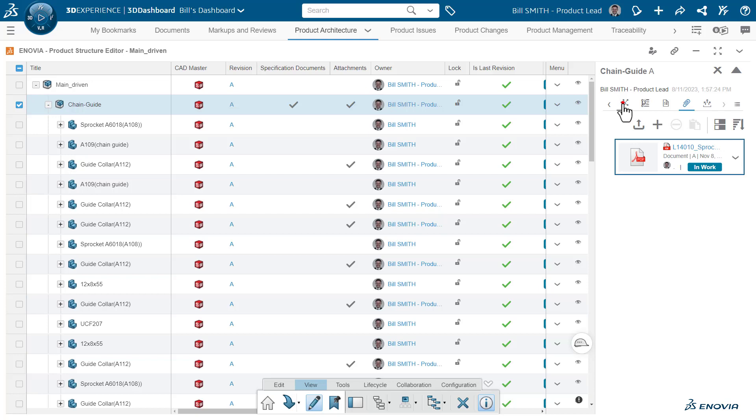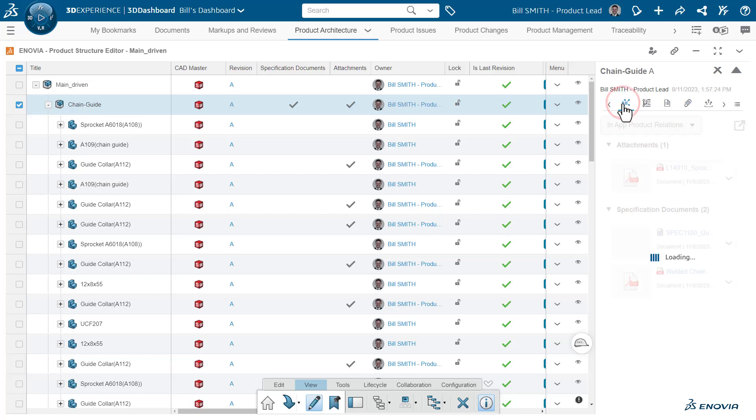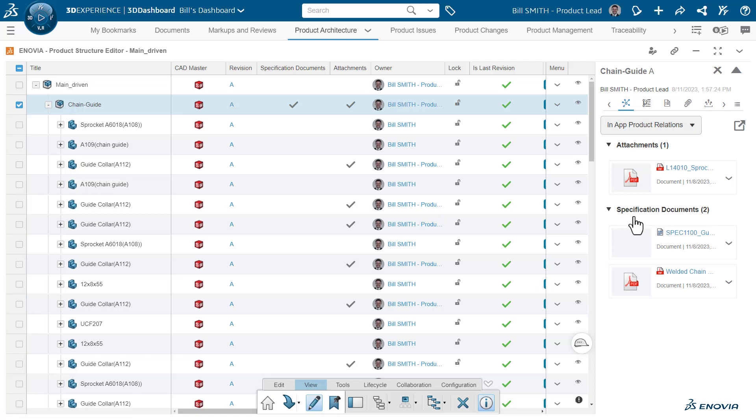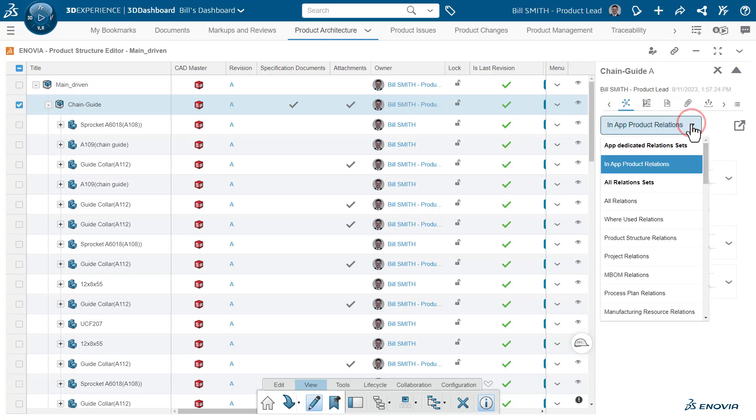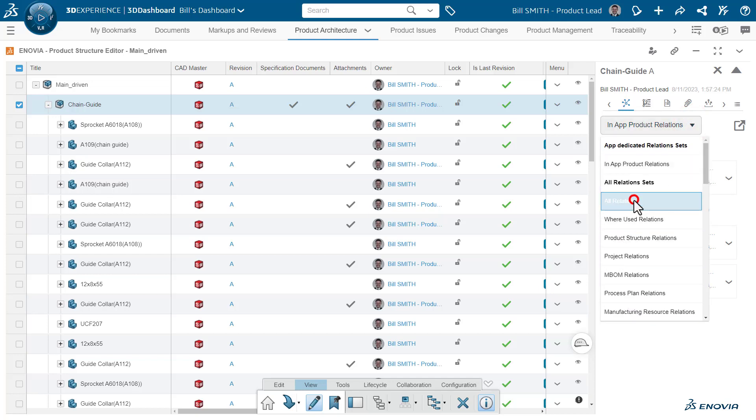Now, beyond that, we can also use the relations tab here. We can expose the same information, what we call in-app product relations. But in addition to this, since we're here, we can even expand it and look at these documents in context of any other relation.